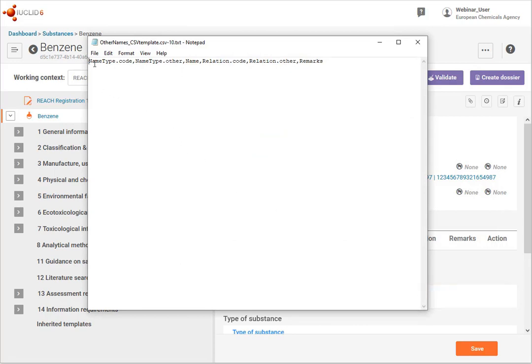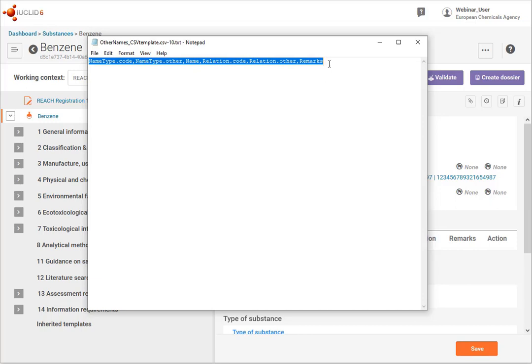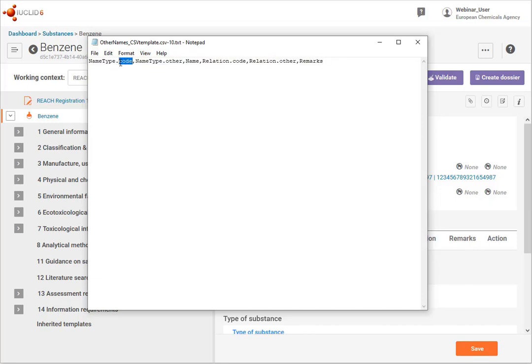And it shows the headers of the columns that you can import. Now where it says code, this is the phrase code which is stated in the Euclid format which is on the Euclid website.